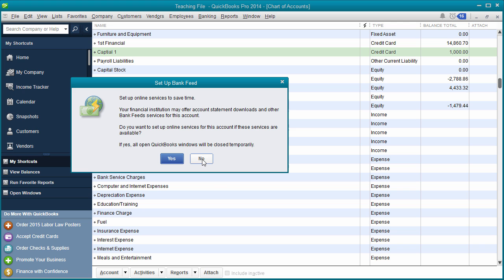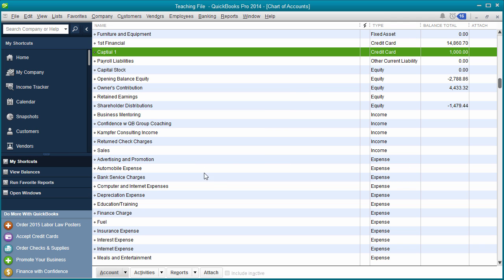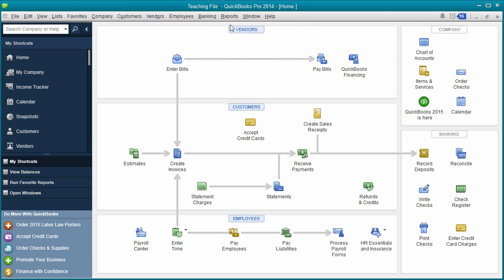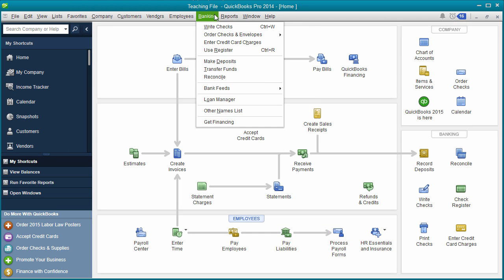We're not going to set it up for online. We'll close that. So now when we go in there, we've created a credit card and the opening balance is $1,000.